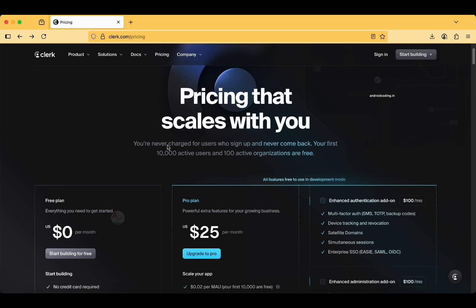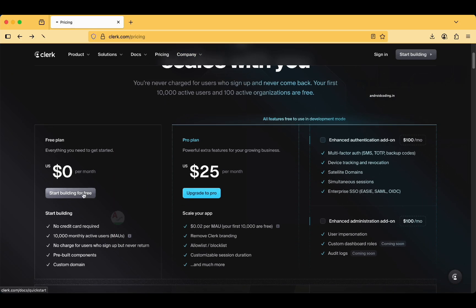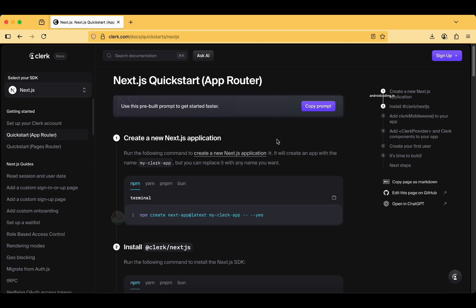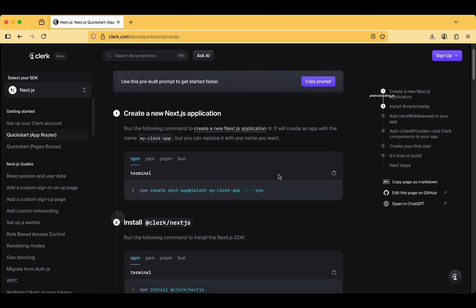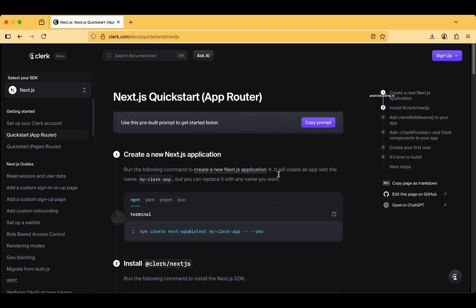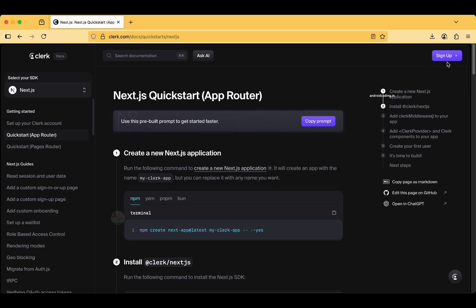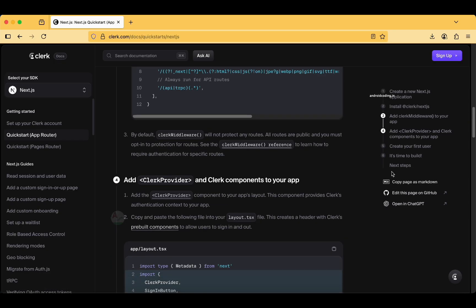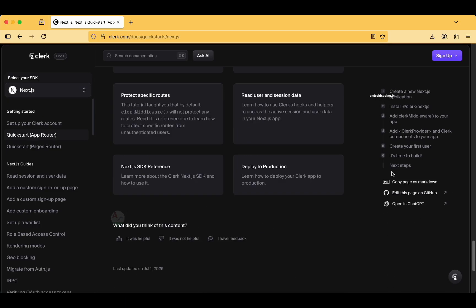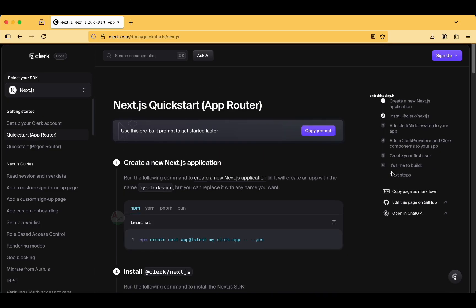Next.js quick start app router uses this pre-built prompt to get started faster. But we want to test this on our Flutter application. They have provided a complete documentation part.